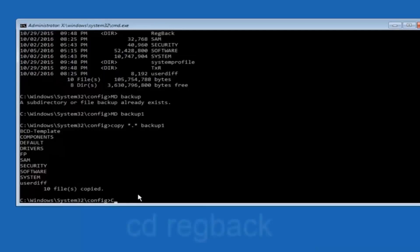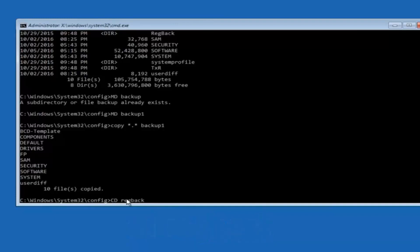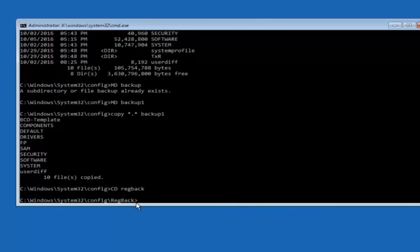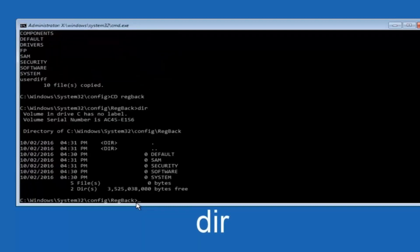Now you want to type CD reg back R-E-G-B-A-C-K. And then hit enter on your keyboard. So now that we are under the reg back. So now you want to type D-I-R again. And then hit enter.